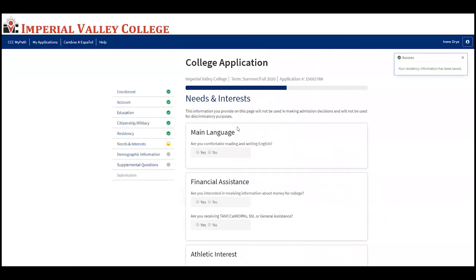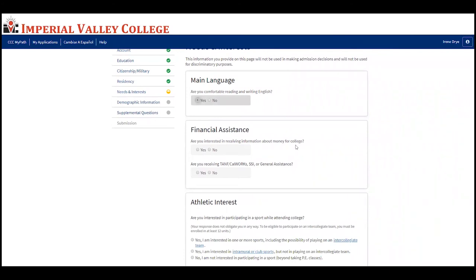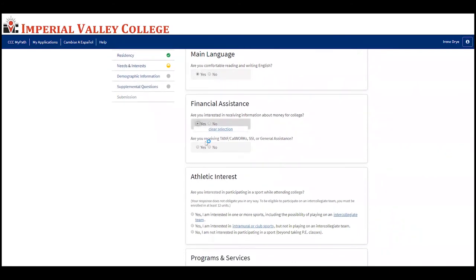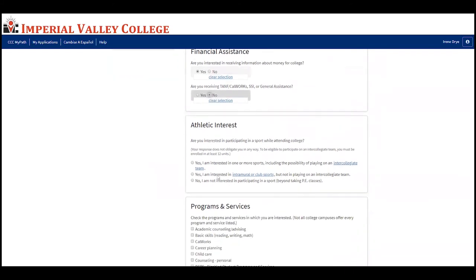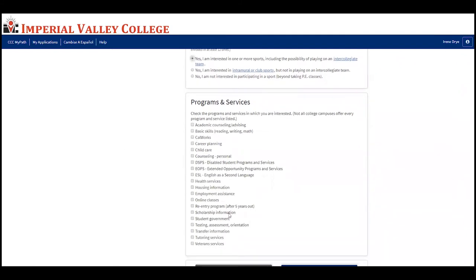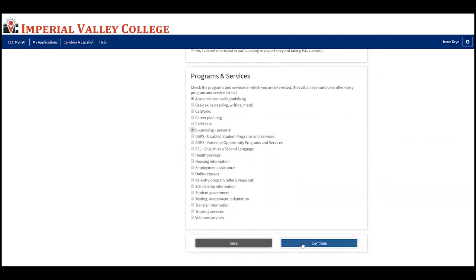Now complete the needs and interests page. If you're comfortable reading or writing English, select yes. If you're interested in receiving information about money for college, select yes. If you're receiving TANF, CalWORKs, Social Security, or general assistance, select yes or no. If you're interested in sports while attending college, you can select yes or no. You also have the ability to check programs and services you're interested in — for example, academic counseling or personal counseling. Select as many as you'd like, then press continue.